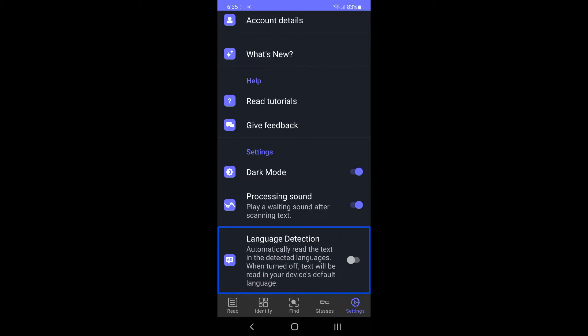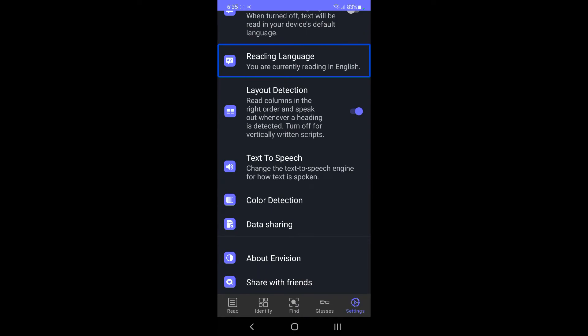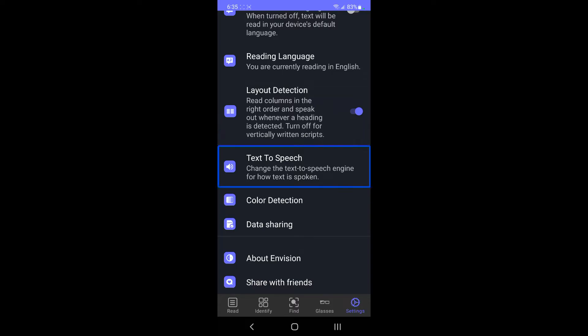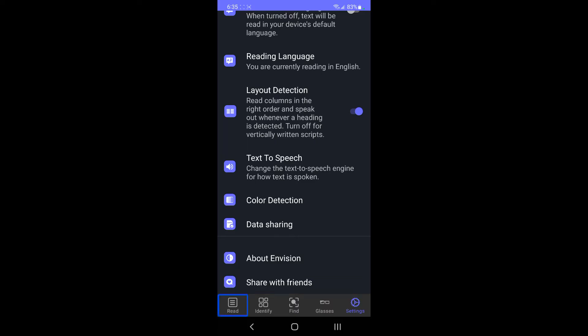Language detection, automatically read the text in the detected languages. Reading language, you are currently reading in English. Layout detection, read columns in the right order and speak out whenever a heading is detected. Text to speech, change the text to speech engine for how text is spoken. Right now you could choose what text to speech engine. I have Samsung and that's what it's using. You could also switch to Google. Color detection. This is the color detection thing where you can choose more colors if you wanted, but I find it unnecessary. Data sharing, about envision, share with friends.